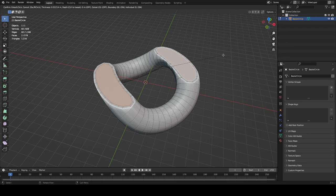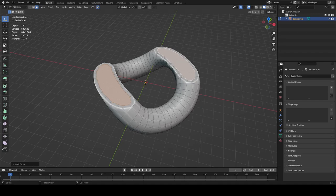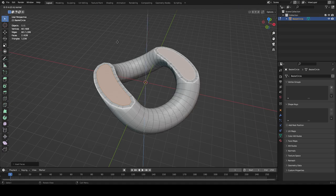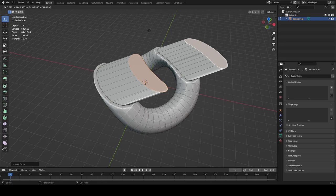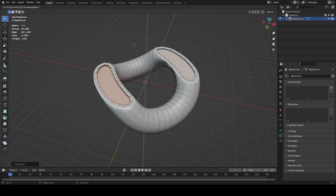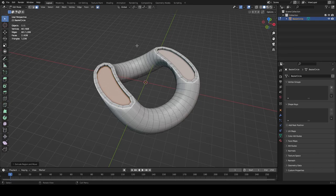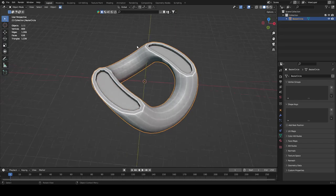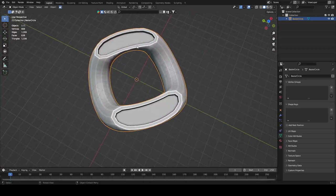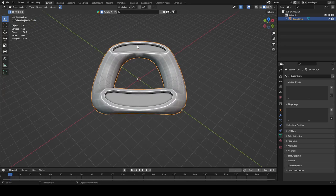That issue may be because of the sculpt method — if you model cleanly you usually won't have that problem. Once the inset is done, with the face still selected, click E to extrude. Make sure it's on the Z axis — it should do this automatically, but if not just click Z. Now you're extruding on the Z axis. Inside that extruded pocket is where you place your diamonds. Click Z to shoot it on the Z axis.